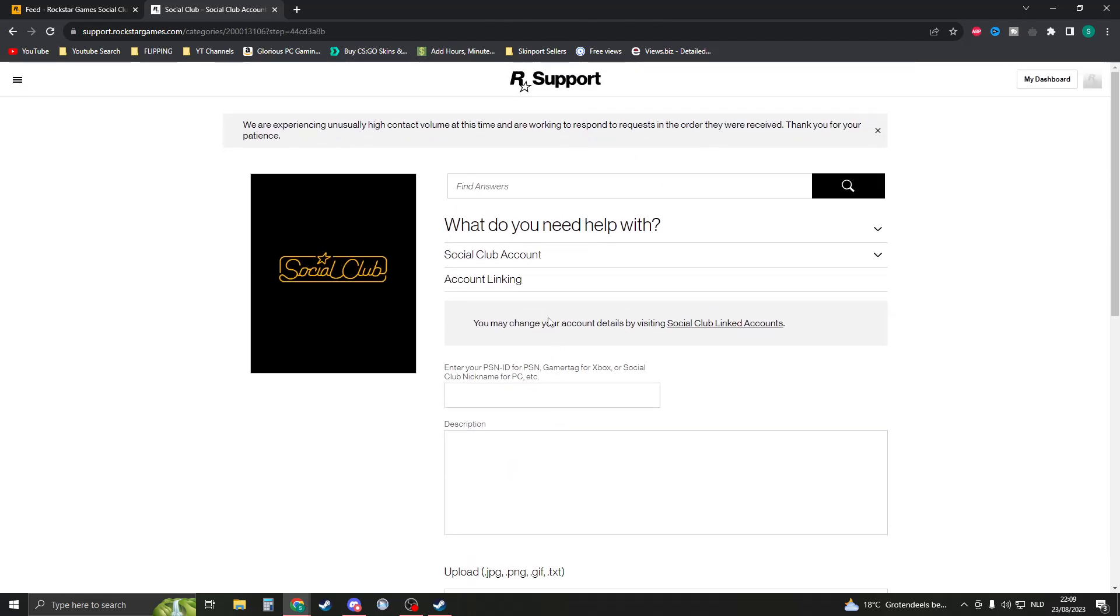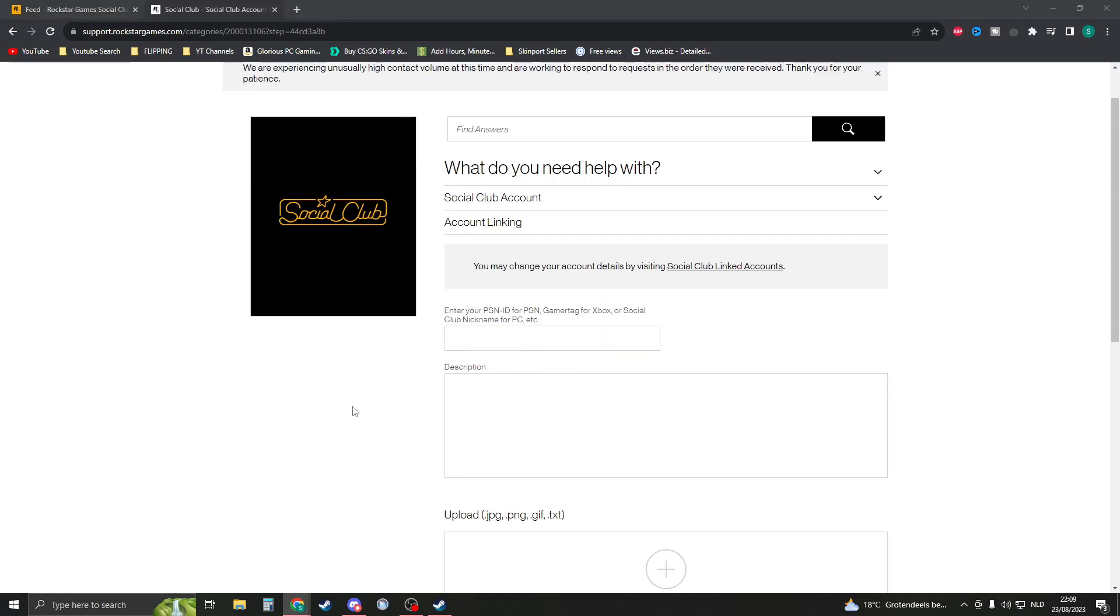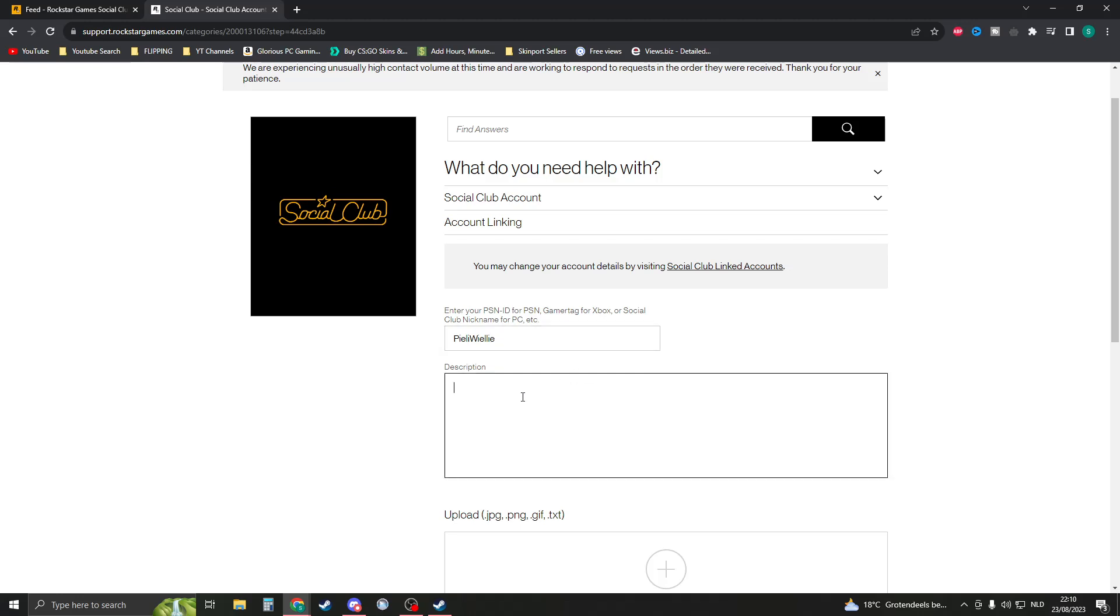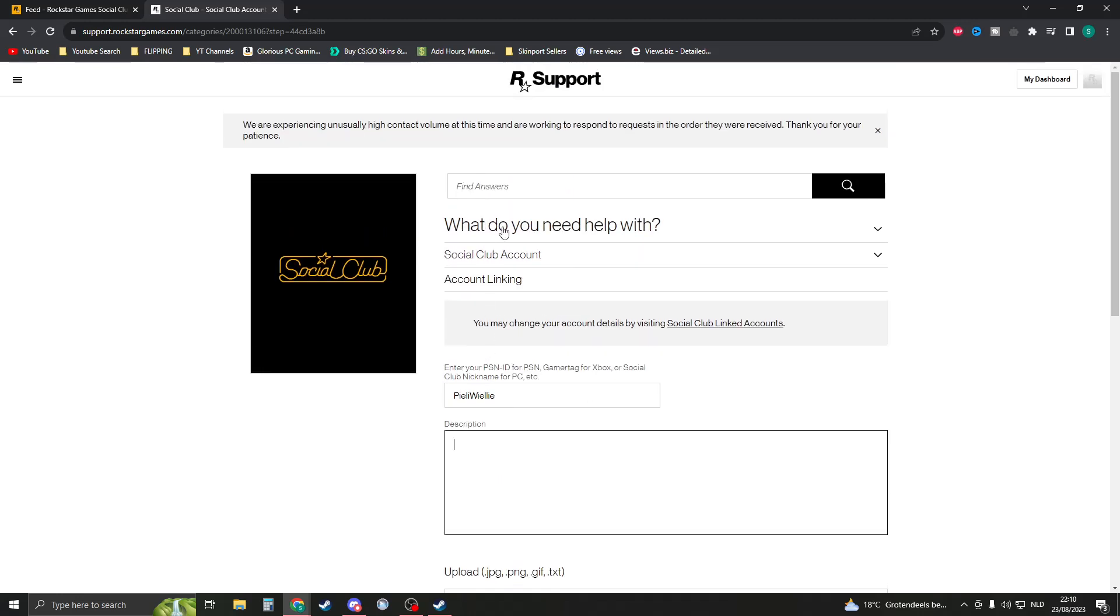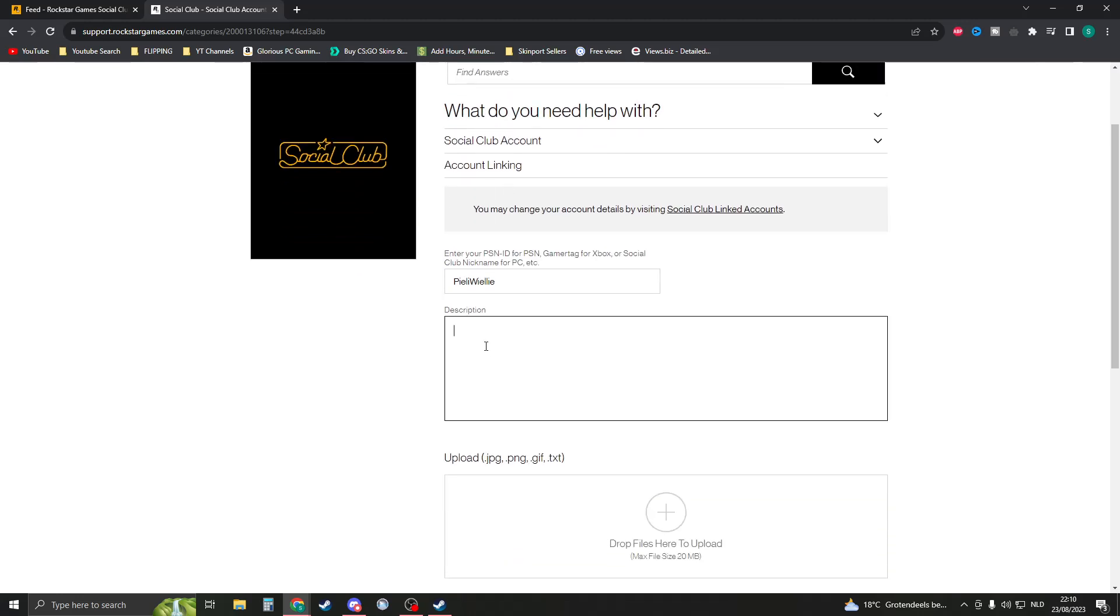And right here we're gonna create a ticket that we want to unlink our account and how we're gonna do this is the following. Okay so first of all enter in your PSN name or anything like that. So in my example it will be my Social Club name.